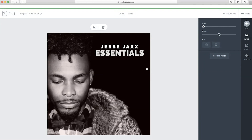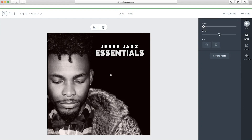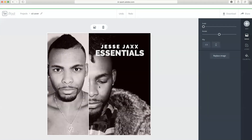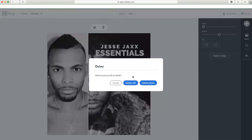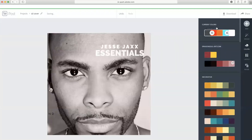Now we're going to start. I want to use a new image — you can easily press on 'Replace Image,' or if you're starting fresh, you just upload a photo here. Press on 'Upload Photo' and then you choose a photo. In my case, I already uploaded this one.